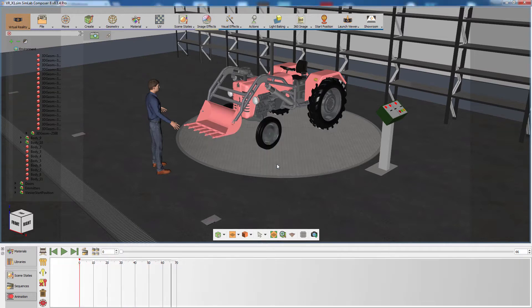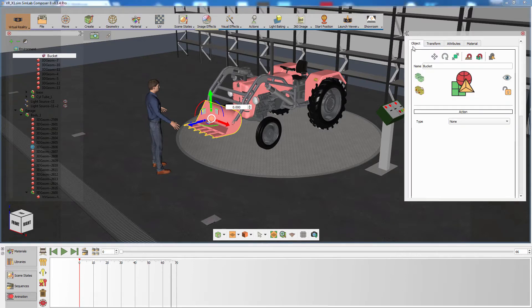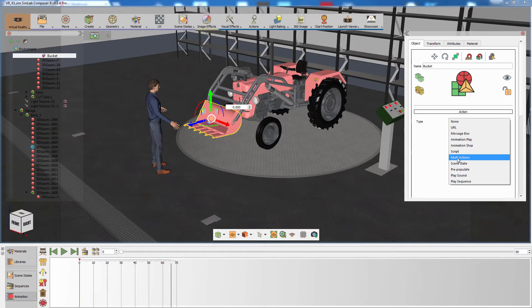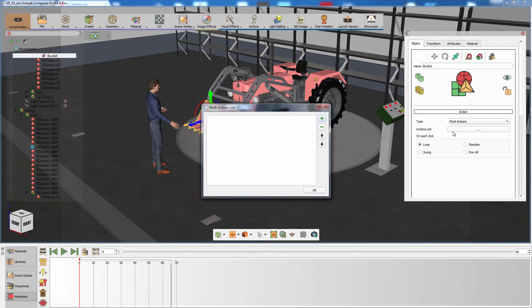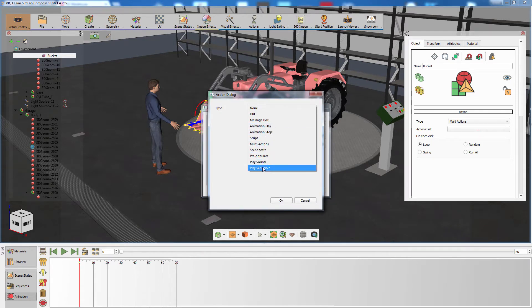To play the animation during the VR session, we need a trigger to activate the animation. Select the loader's bucket and in the Attributes panel to the right, switch to the Objects tab. Under Action, set the type to Multi-Action. Click on the Actions list, then click on the Add Action button. Set the type of the action to Play Sequence.